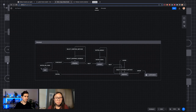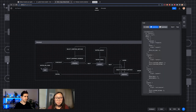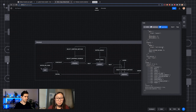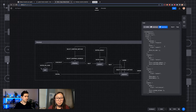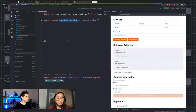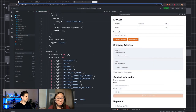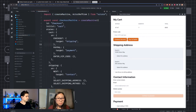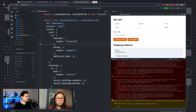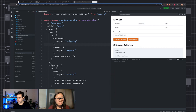We've diagrammed our state machine and we can just export that to code. I'm going to grab the TypeScript version because I have all my events and stuff typed. I'm going to copy this over and paste it into our checkout machine.